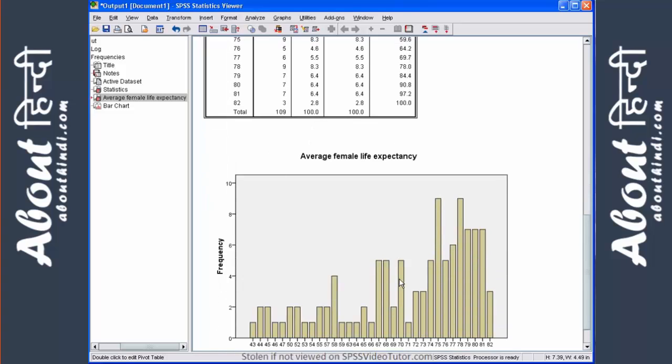And then finally, we have the bar chart, which gives you a graphical representation of the value frequencies for this variable.